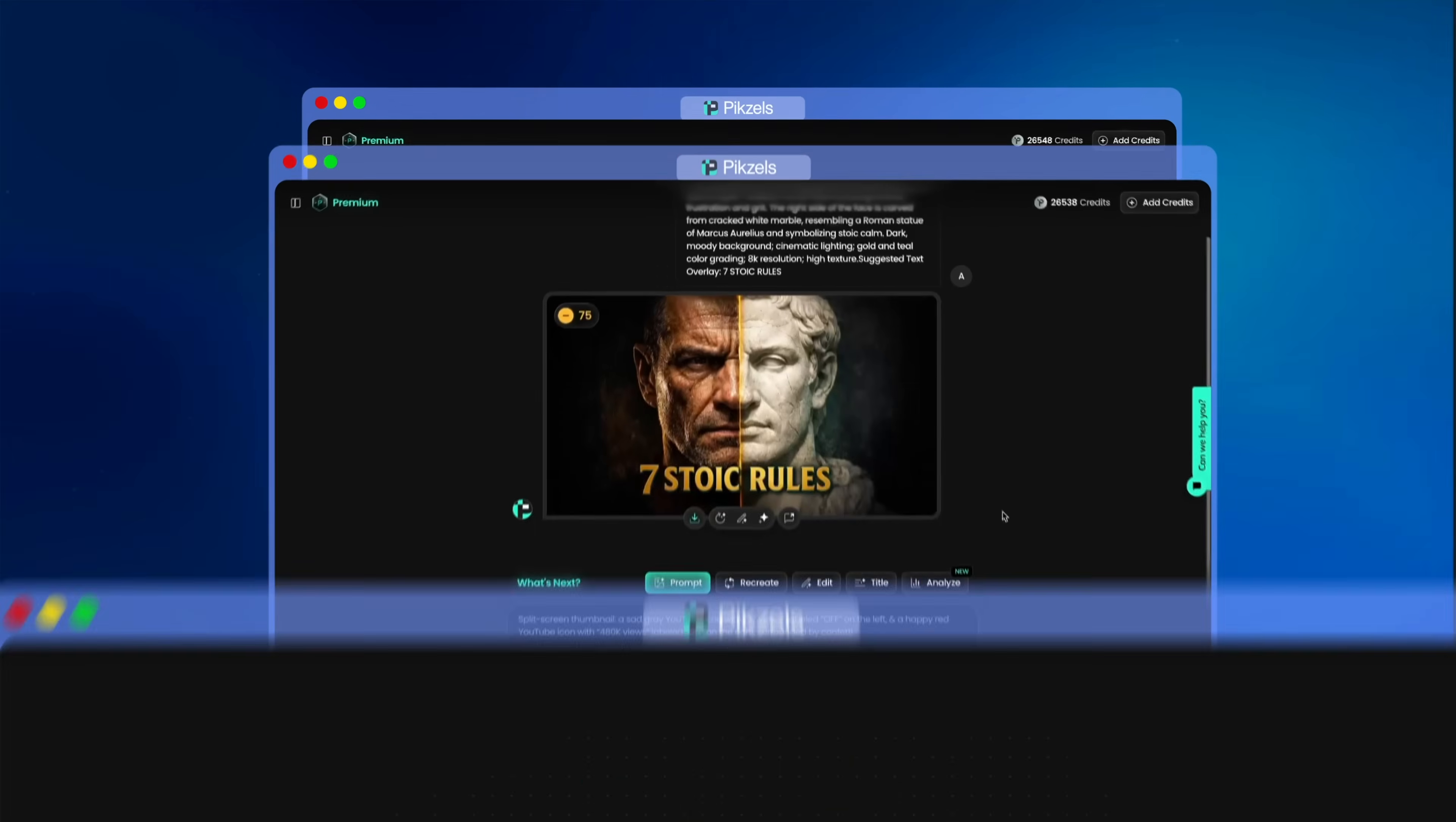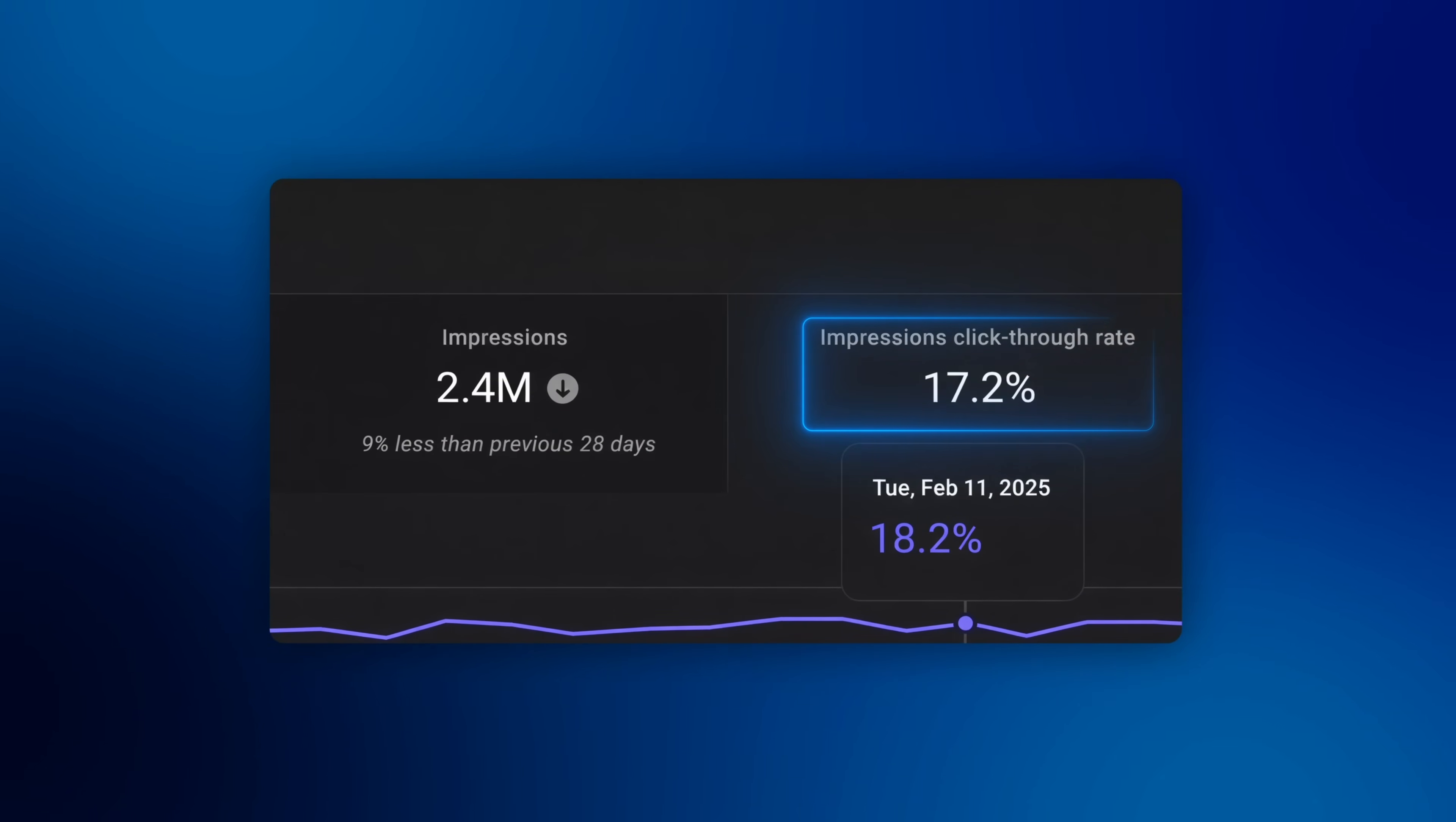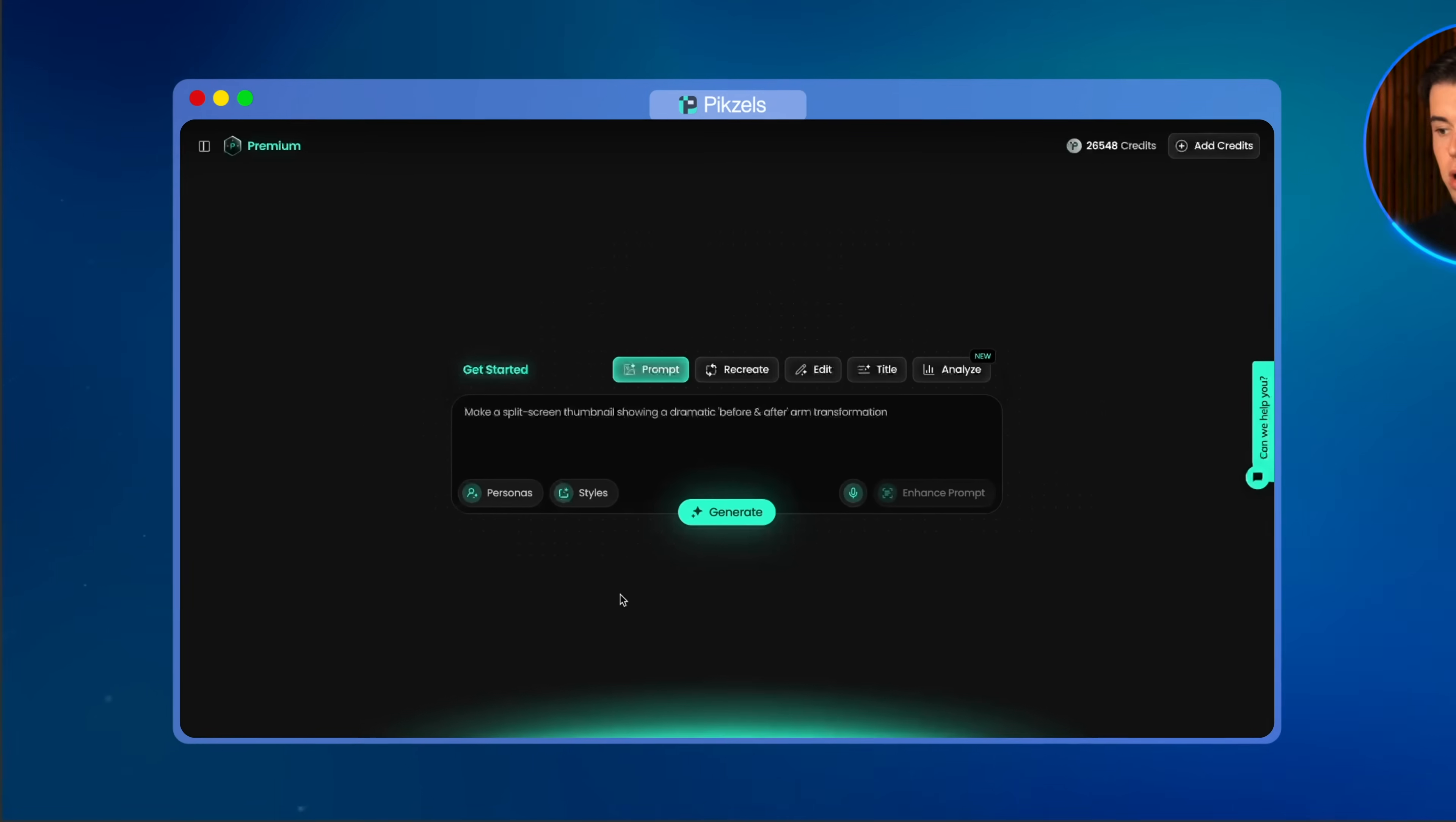This video will show you all of my favorite features, walk you through everything you need to know to make the buying decision, and you'll see how this tool actually performs live so you can judge for yourself whether it'll help you generate thumbnails that genuinely boost your channel's CTR. If you want to follow along with me, I have a link for Pixels down in the description, and if you sign up using it, you'll get a 7-day free trial to test out everything yourself completely for free. With that being said, let's jump into Pixels.